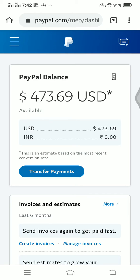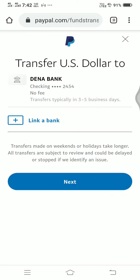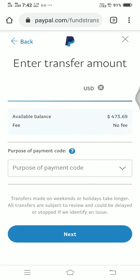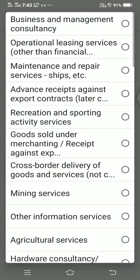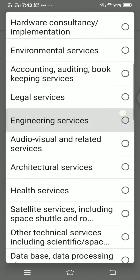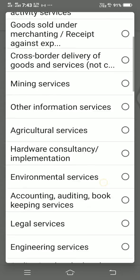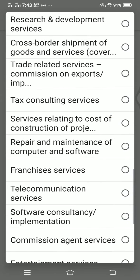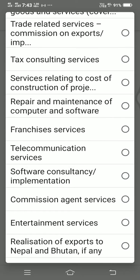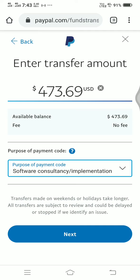I'll click Transfer Payments — this is loading. I'll transfer this payment to my Dana bank account. $473, there would be no fee. I'm going to choose the purpose code as Sovereign Consulting — consultancy. I'll choose this and click Next.